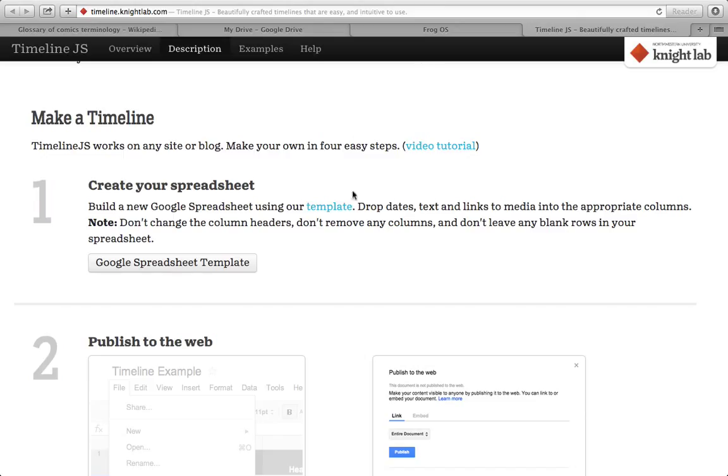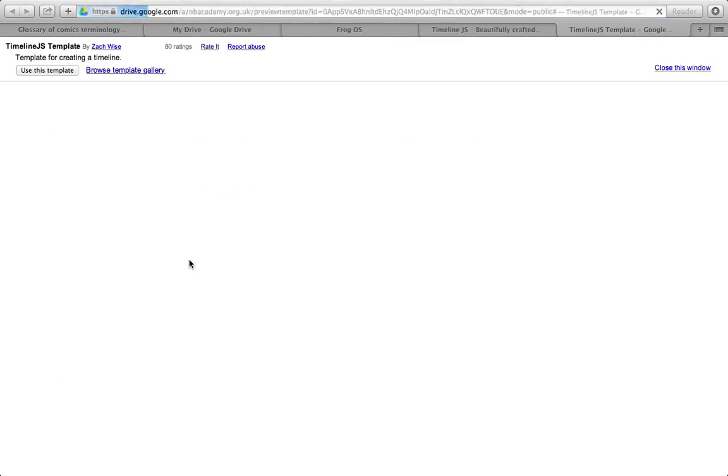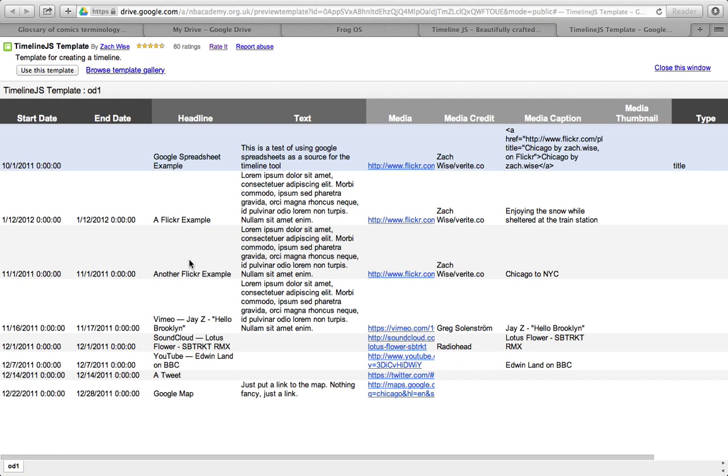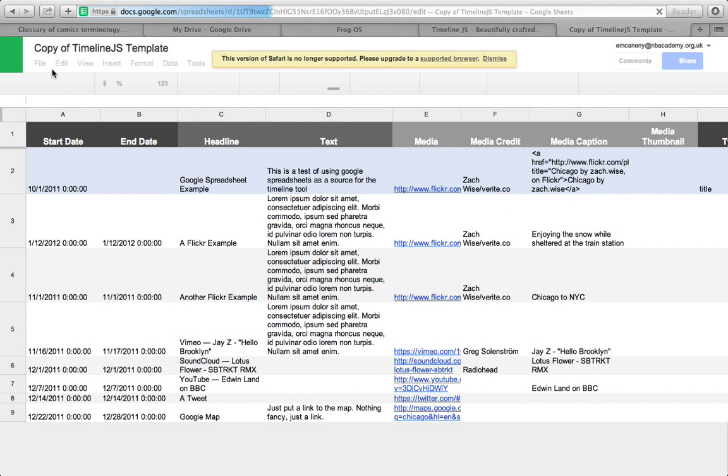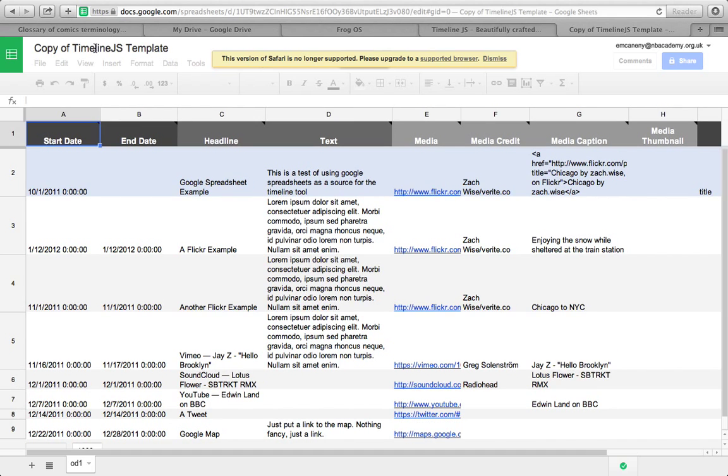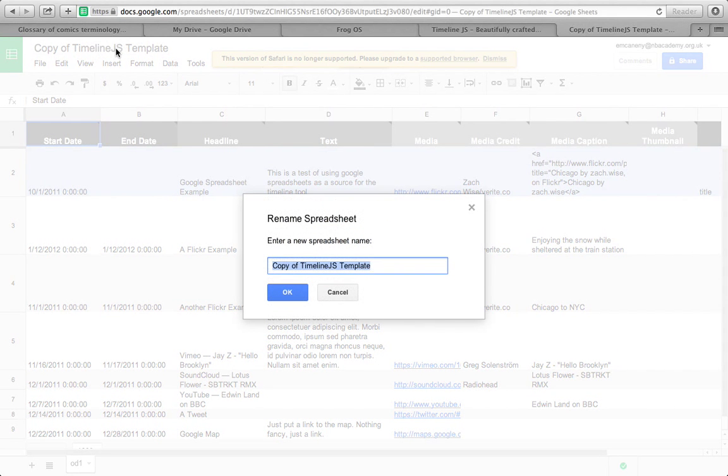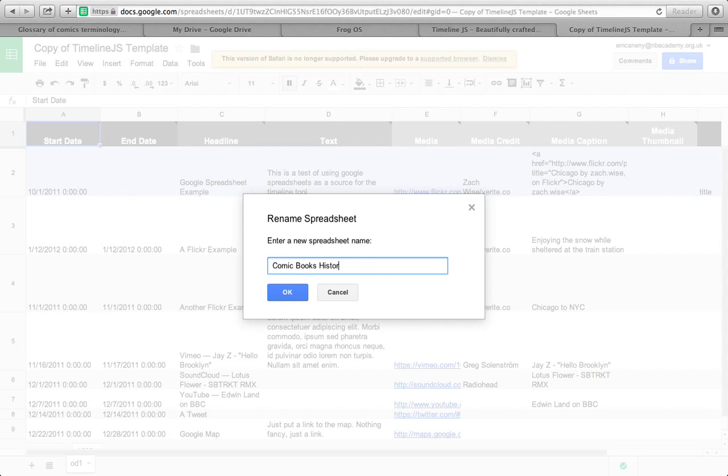If you haven't already got one of those, you need to speak to your teacher. If you've already got one, either log in now or click on this and then log in afterwards. If you're already logged in, as I am, it will take you to this template. The first thing you need to do is click here and click use template. Then you need to change the title of this. I would just change it to comic book history timeline and click OK.